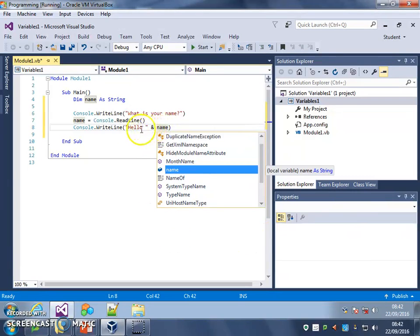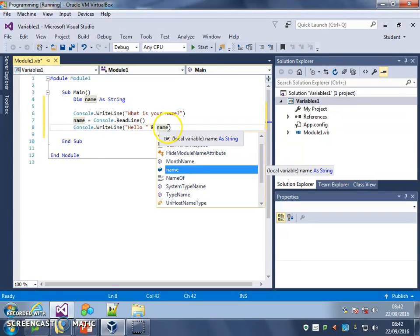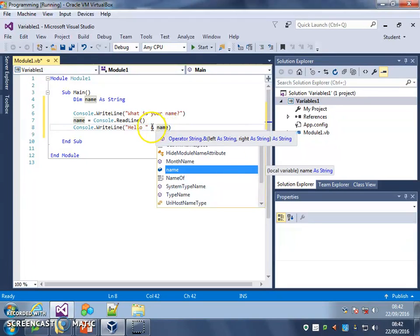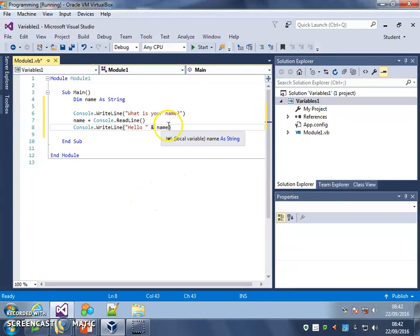So what this does is, it prints the word hello to the console. And then it looks to see what's been stored in this name variable, and it puts whatever's been stored after it. This and means join. We call it concatenate in computer programming, but it just means join it on to this text.